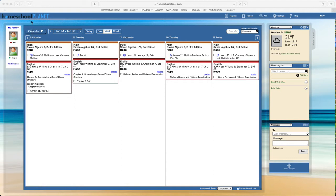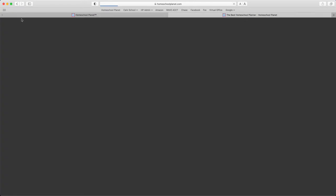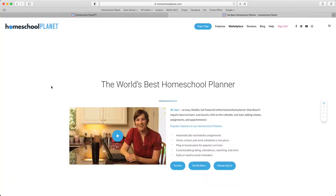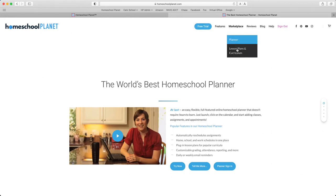If you're already in your planner, you can simply select the Homeschool Planet icon in the upper left-hand corner and this will launch a window taking you to our main screen. You can also start on our main screen. From there, you'll go to Marketplace and choose Lesson Plans and Curriculum.